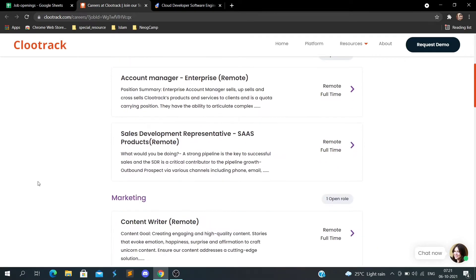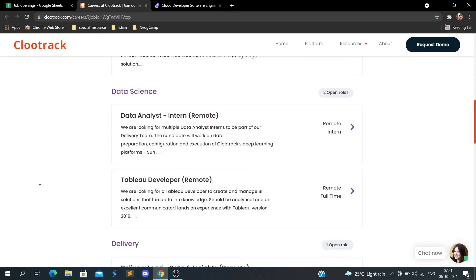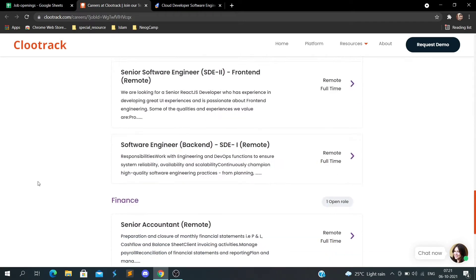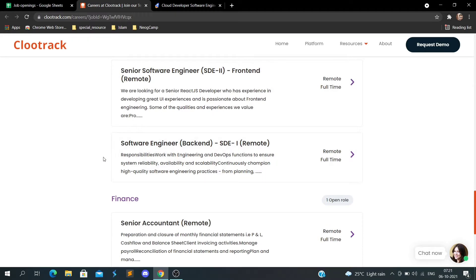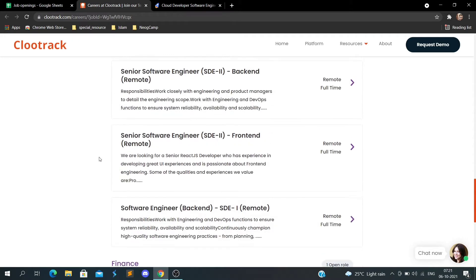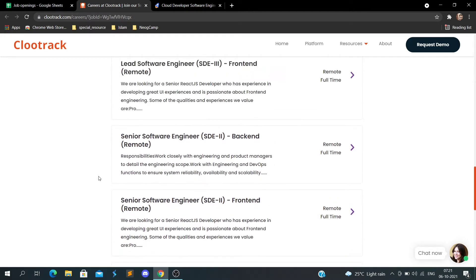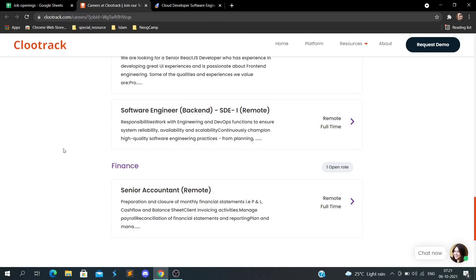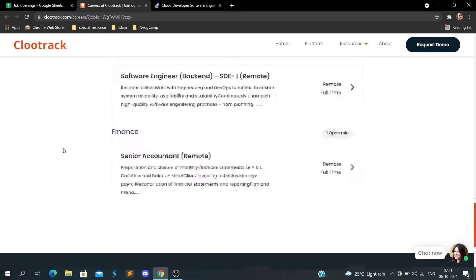openings for account manager, sales development representatives. If I go down, there's a requirement for SD1, SD1 front end, SD2, SD2 front end, SD2 back end, and SD1 back end. There are a lot of openings.